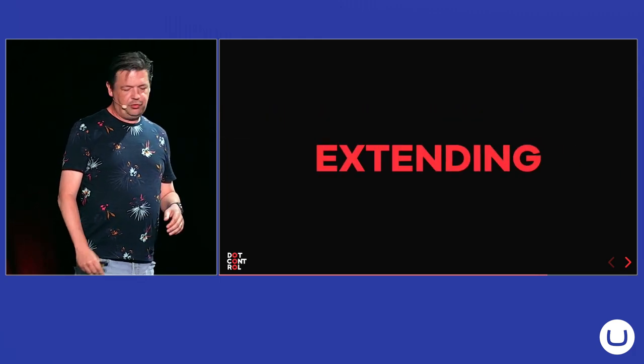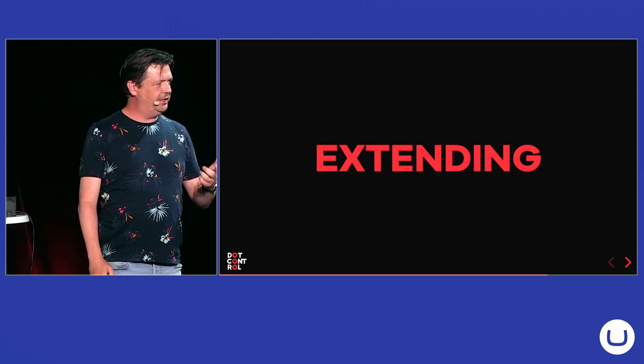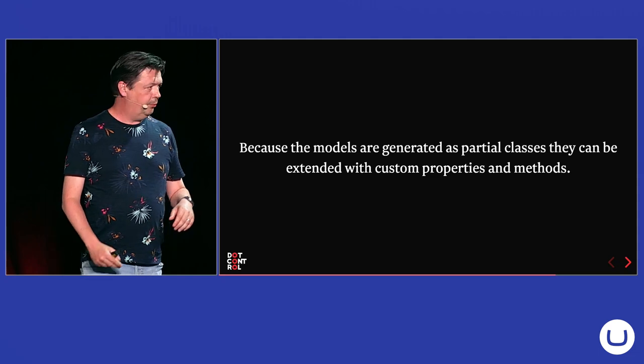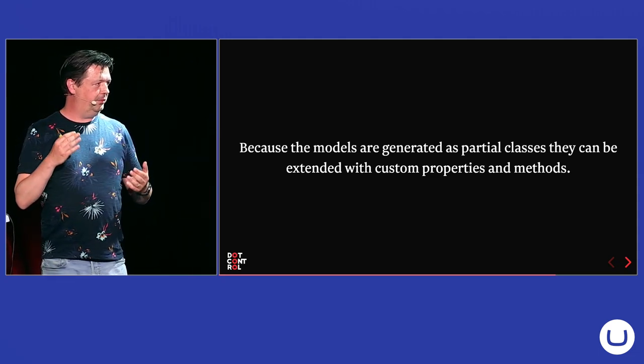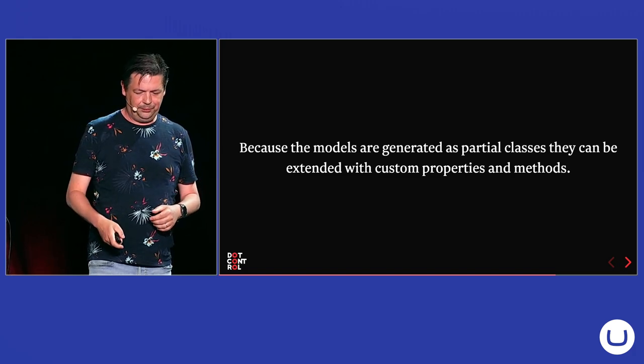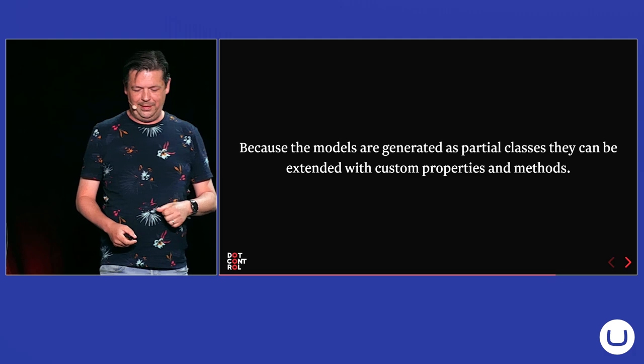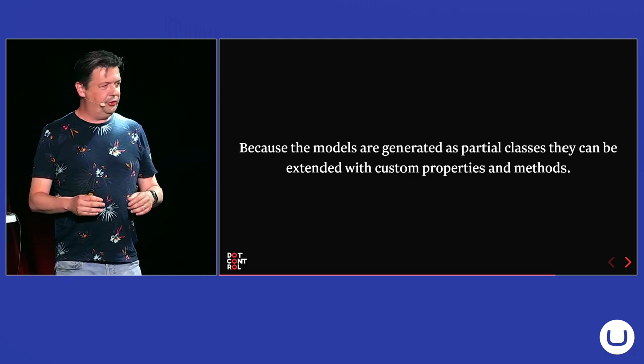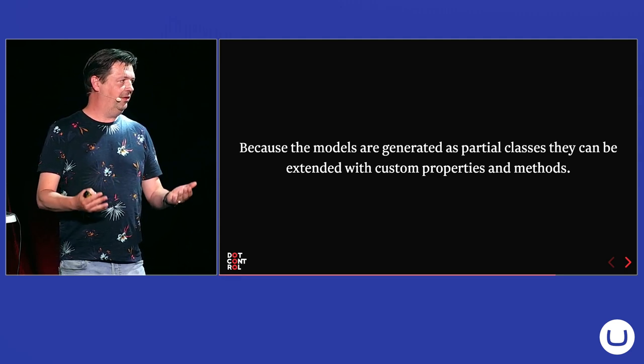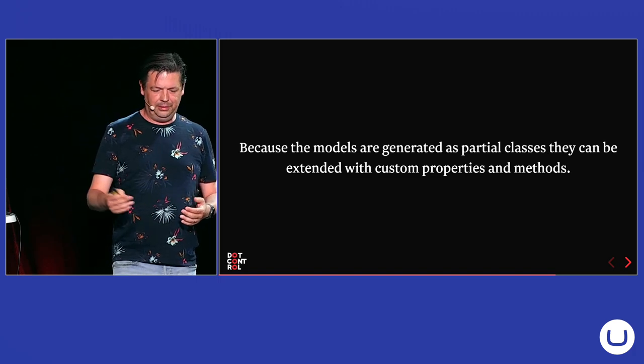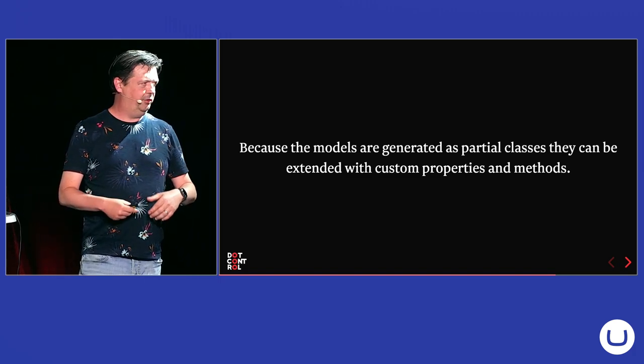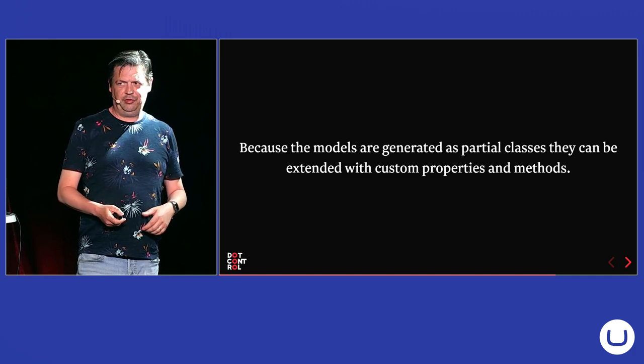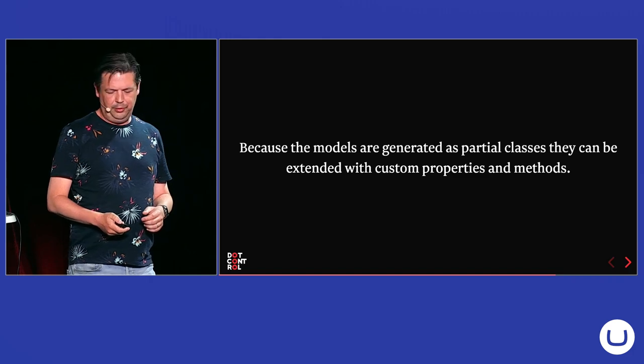So, and this is one of the coolest parts of models builder is that you can extend your models. Because they are generated as partial classes, you can create another file with the same partial class name in it. And then you can add your own custom methods and properties. There are some things that you cannot do. You cannot add properties with the same name that are in the generated file. You cannot have a constructor with the same signature. So, that's something to think about. But you will see that you will get compilation errors. I don't even think models builder can generate the class anymore if you do that.